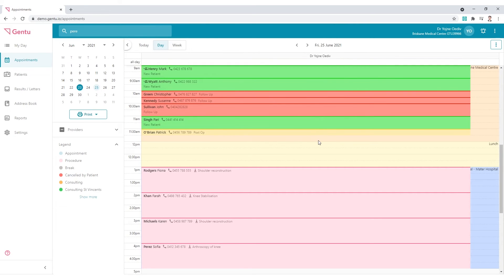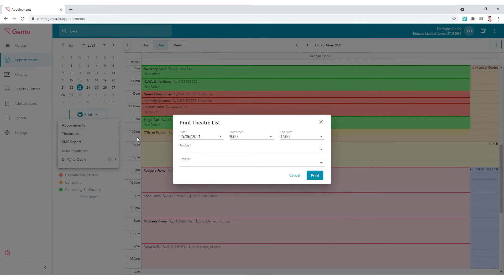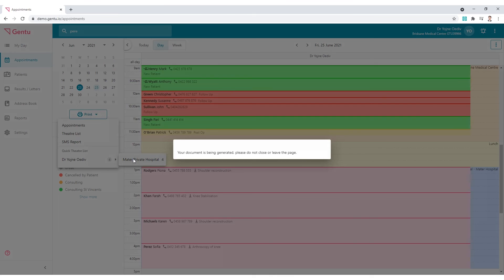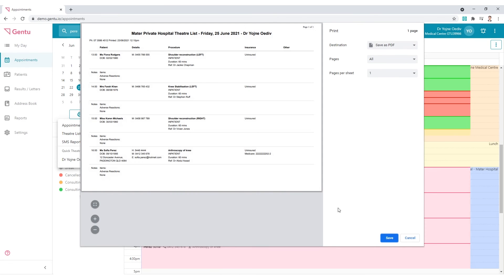Having procedure records in the appointment enables the Theatre List function, which can be accessed by selecting the Print button. Click Theatre List if you wish to specify a morning or afternoon session. Otherwise, choose the doctor's name under the Quick Theatre List to print or print to PDF to subsequently email this information.